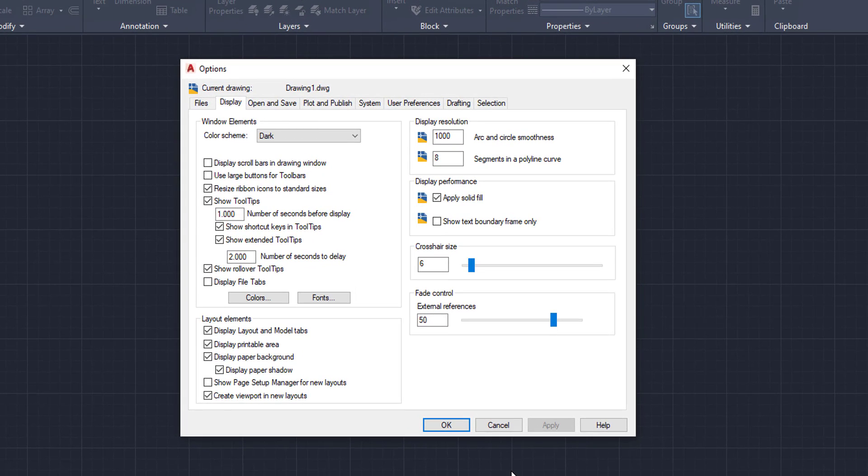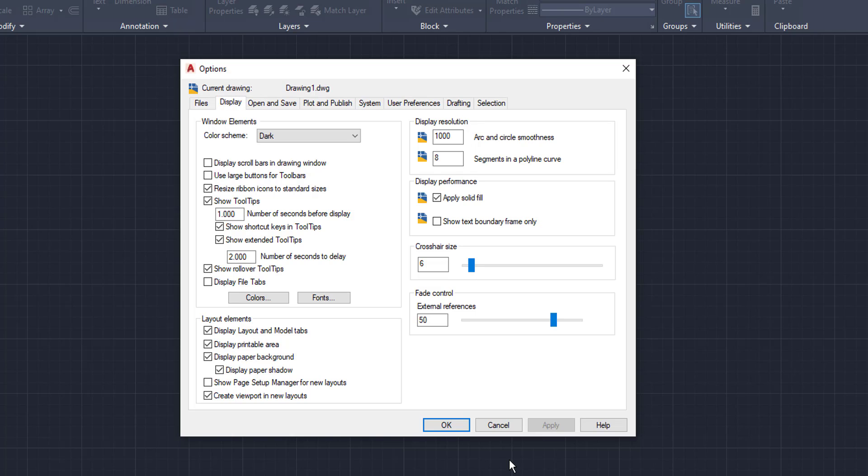So once we go down to options, this options box shows up. Now you have multiple tabs up top, and we want to make sure we're in the display one. Typically, it'll default to that. But if you're not in the display tab up here, make sure you're in the display tab. Once you find the display tab, we're going to go to the window elements box within it and click on colors.